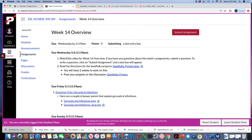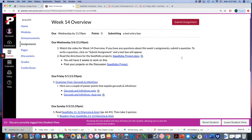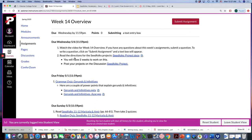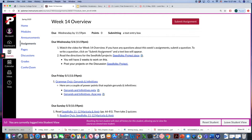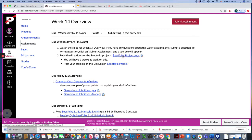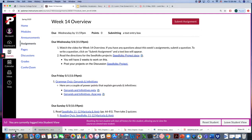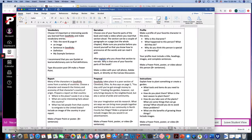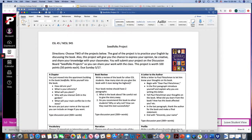First watch this video for week 14 and if you have any questions you can submit your question here. Also by Wednesday read the directions for the Seedfolks projects. We're getting close to finishing this book and you're going to have projects to do with some choices of what you can do. You should click on this and read it. If you have a printer you can print it or you can just read it.